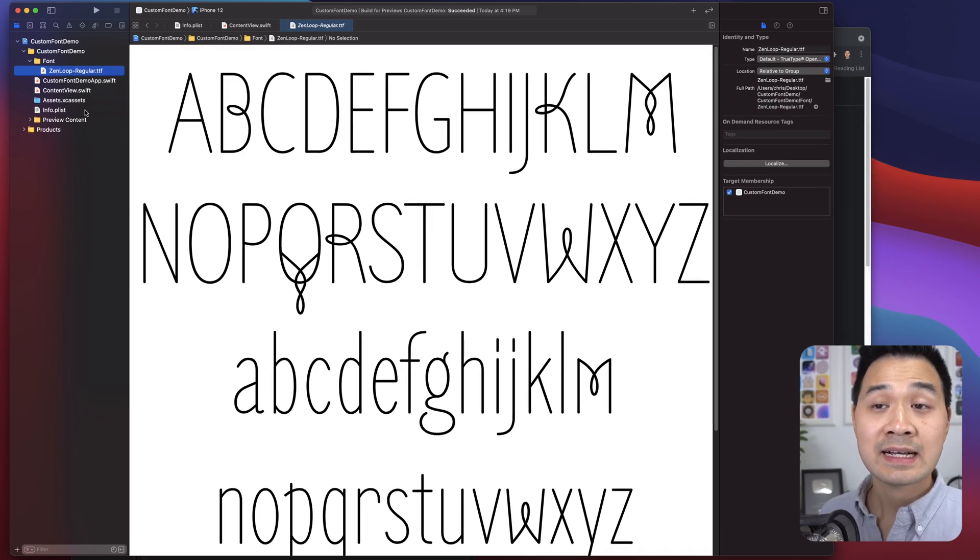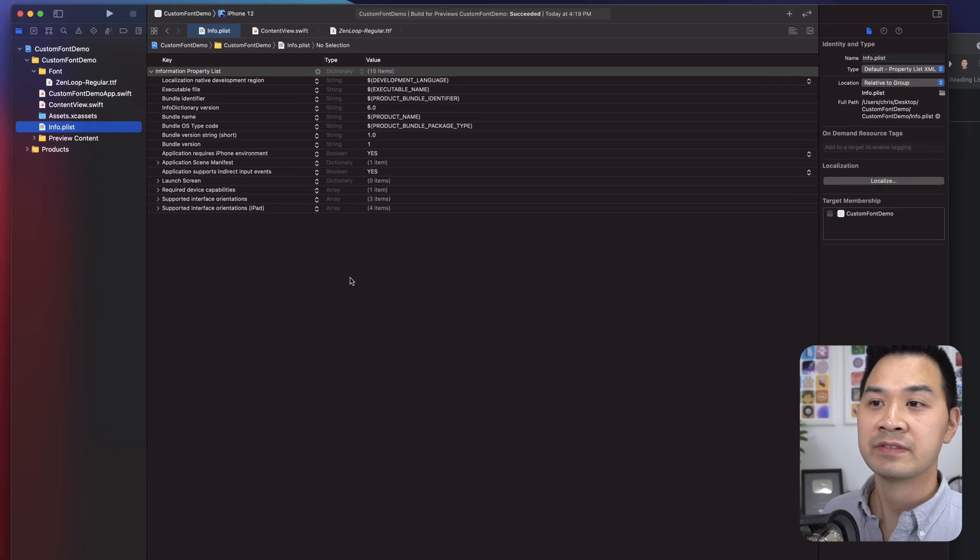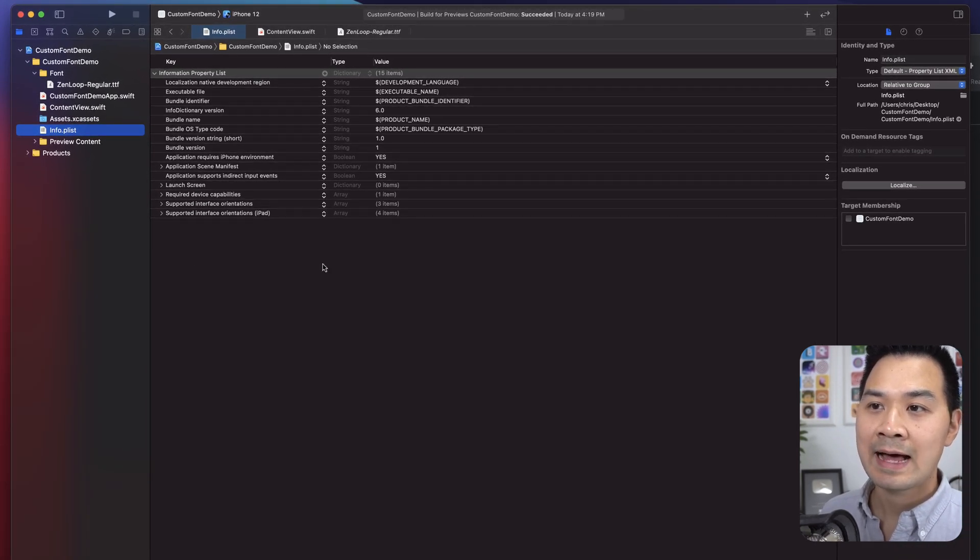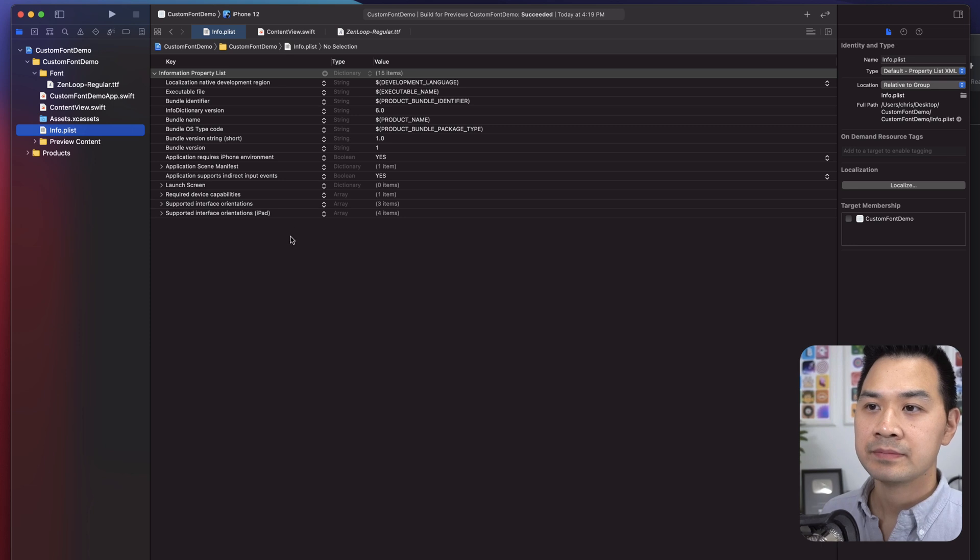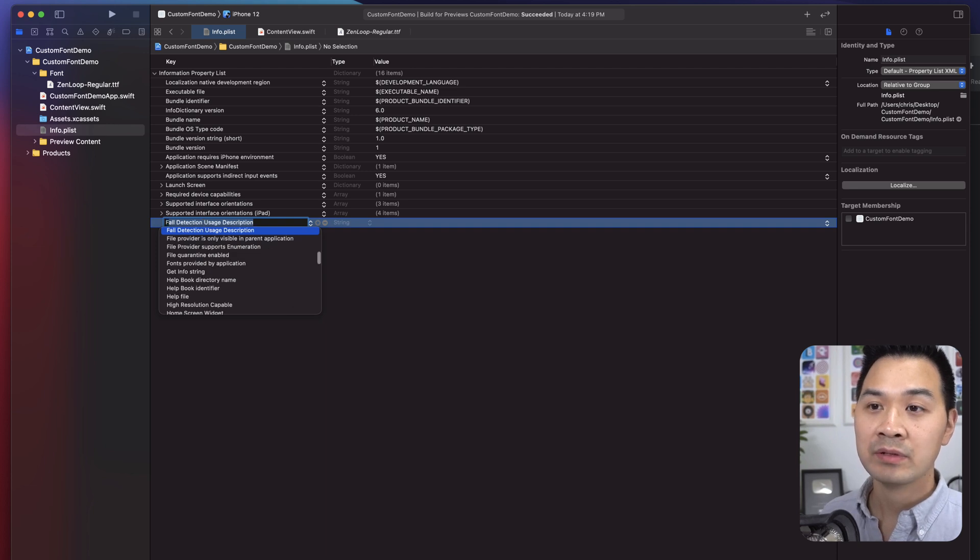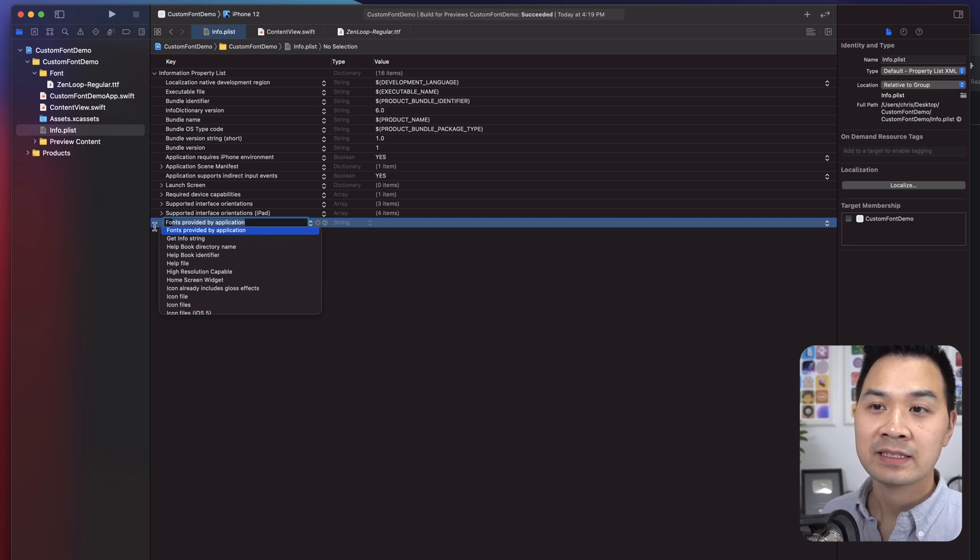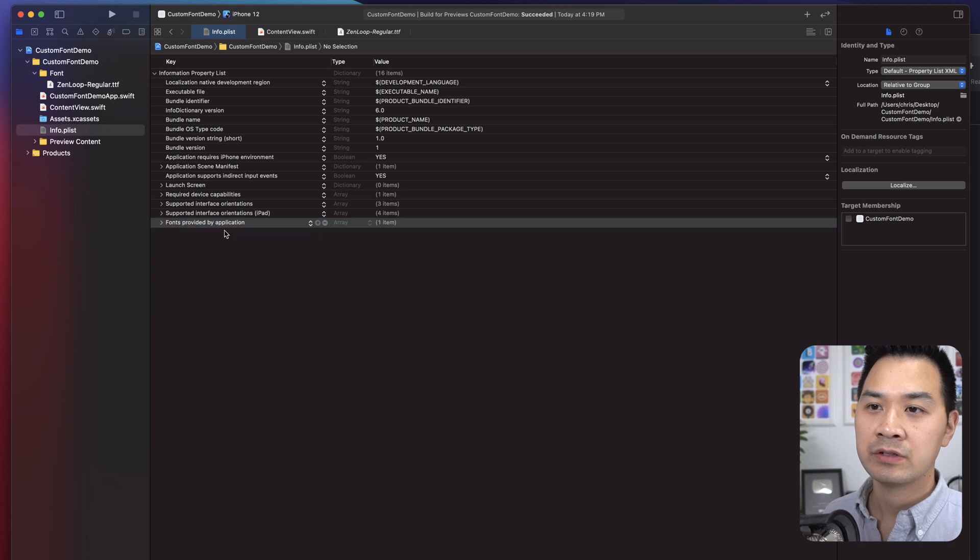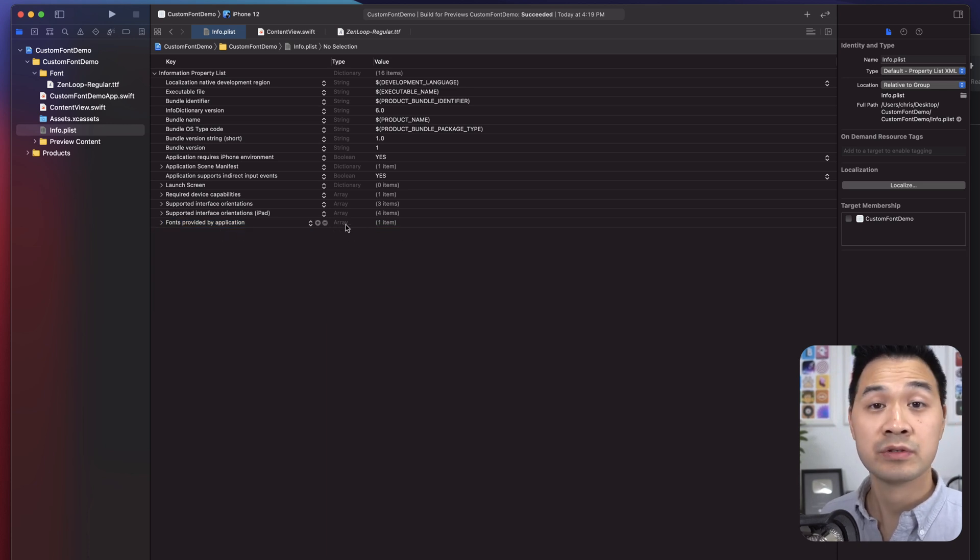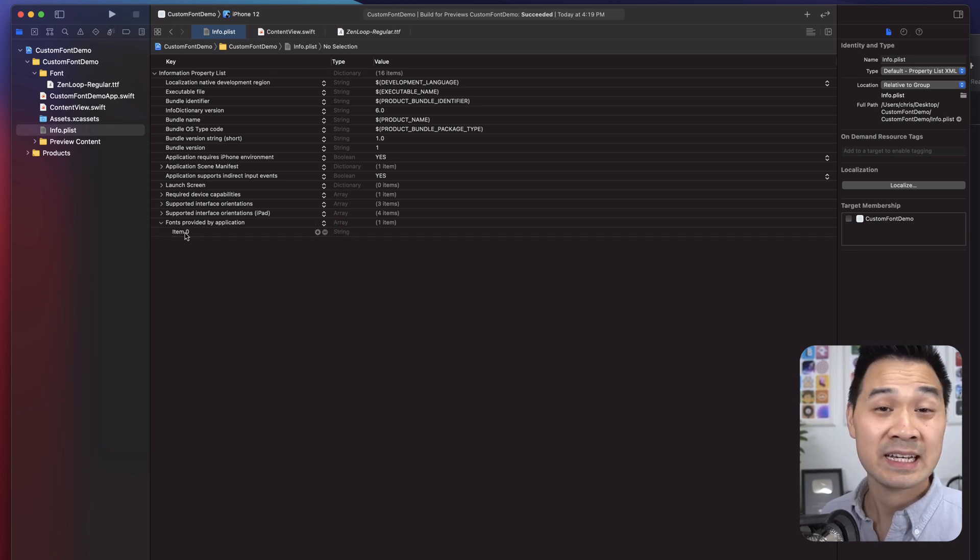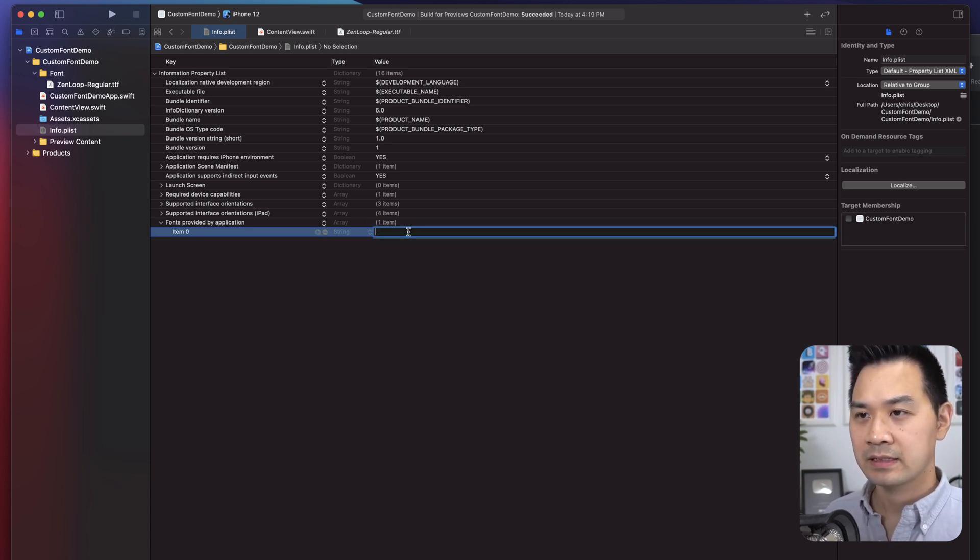Now, the next thing you have to do is register it in the P list file. So make sure that this last part is collapsed like that and click this plus icon to add a new key and type in capital F. Oh, and you're going to start to see fonts provided by application. You have to type capital F for this autocomplete to pick it up. Otherwise, it's not going to. So capital F O N T S. We're going to do fonts provided by application. This is an array because you can include more than one font if you want. Let's open up this and you're going to see item zero. So now let's add this one as item zero.